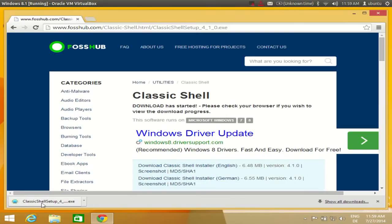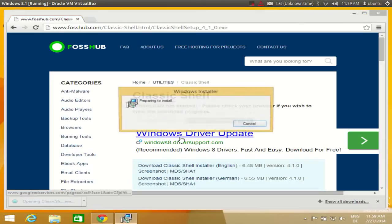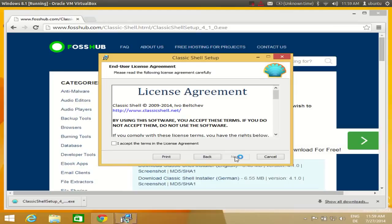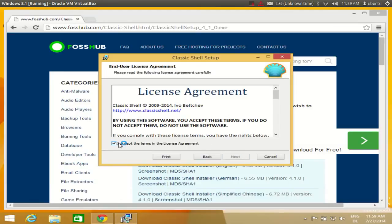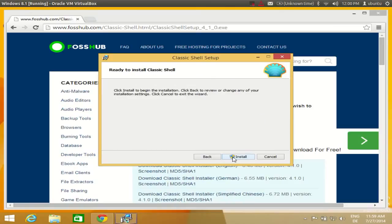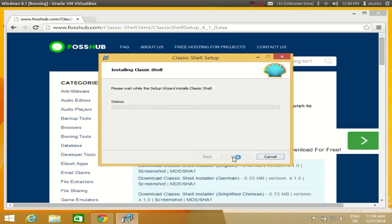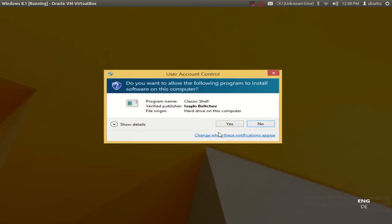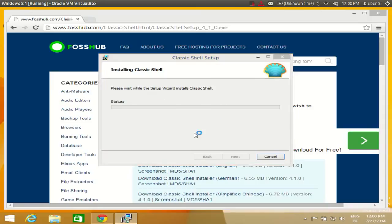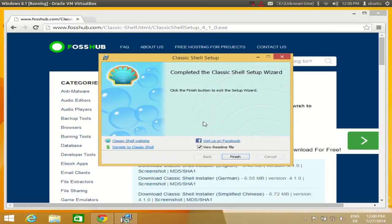Once this Classic Shell executable is downloaded, you need to run this executable and click next, agree with the license and agreements, click next, and install, and click yes. The installation is really fast and it will complete in a few seconds. Click finish.